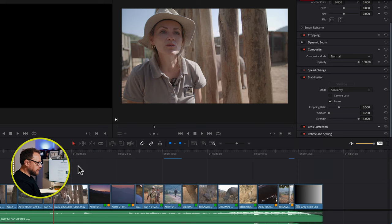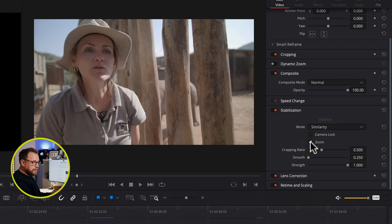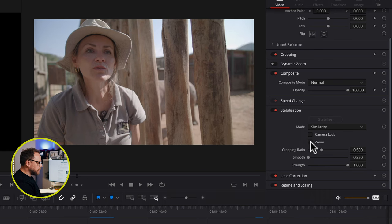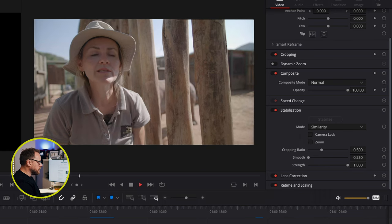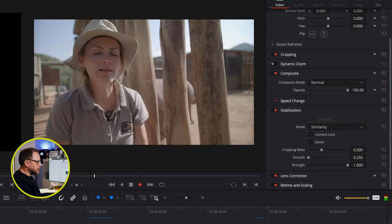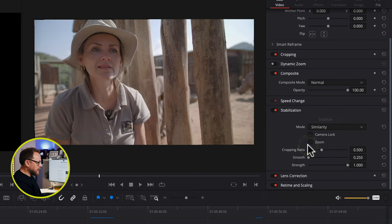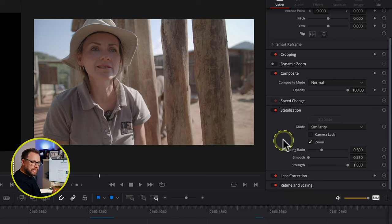Let's look at the other settings in the stabilisation panel. The Zoom option is essentially going to hide any cropping that's needed to keep your video looking solid. If I turn that off, you can see how the edges of the frame are moving around to accommodate the stabilisation. In certain circumstances you may want that, but for the majority of cases you're going to want to turn Zoom on — which is why it's left on by default.